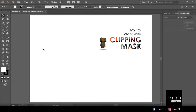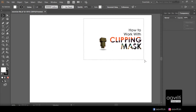Hi everyone, this is Rajiv and welcome back on Avriti. Today I'm bringing you a tutorial about how to use clipping mask in Adobe Illustrator 2017 CC. I'm gonna keep it very concise as I always promised, but sometimes it gets extended because I don't want to leave anything behind. This time I'll really try my level best to keep it within ten minutes.